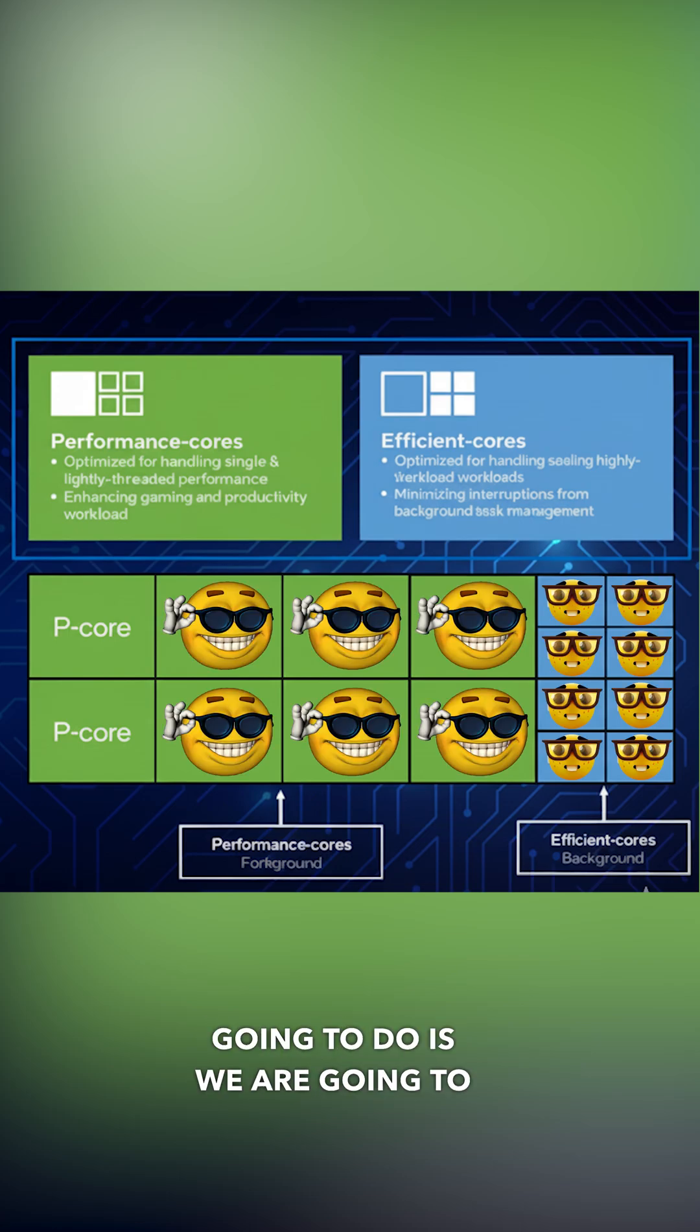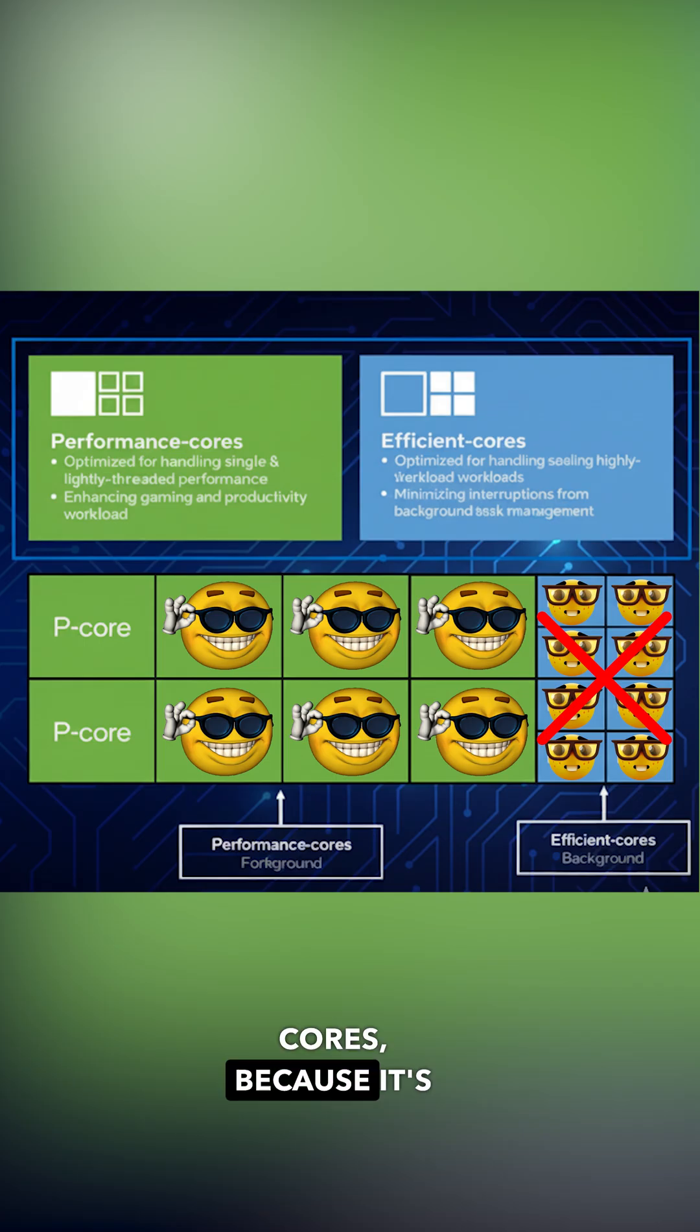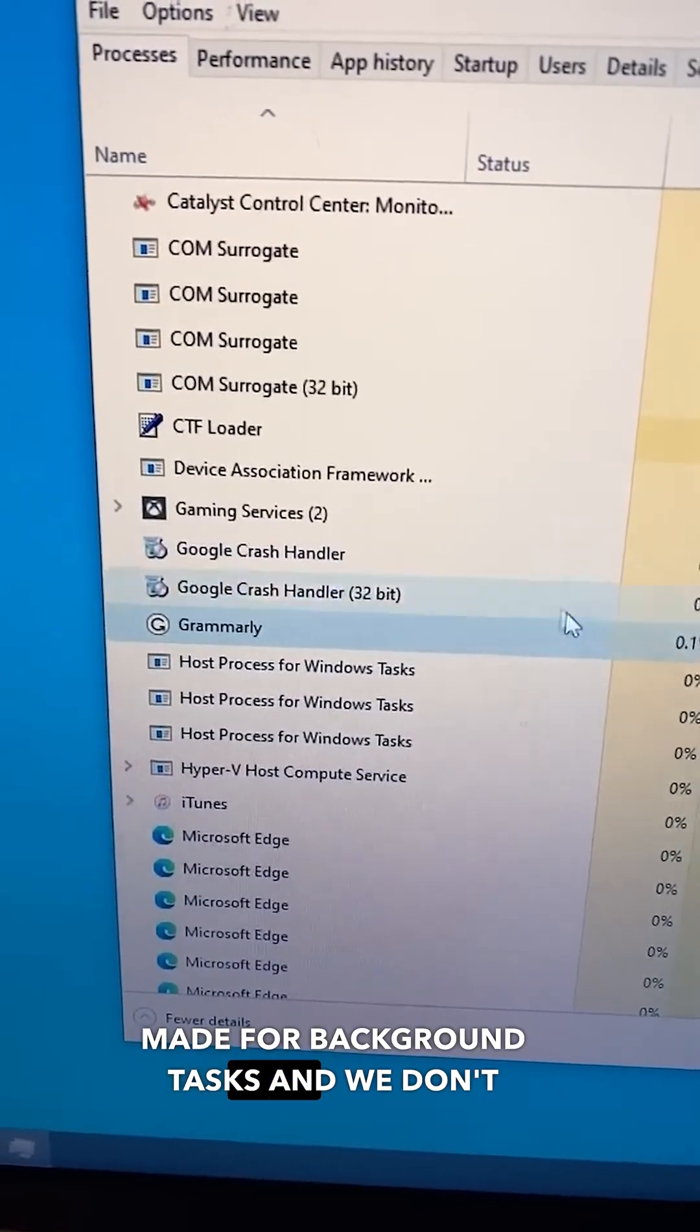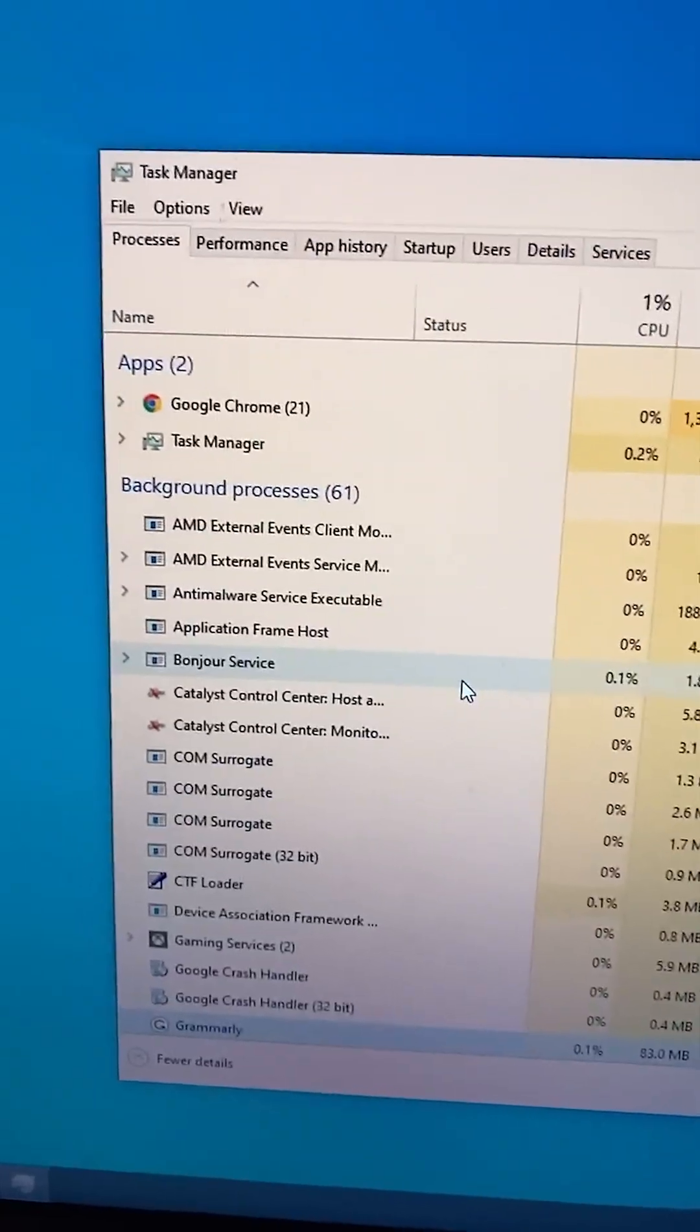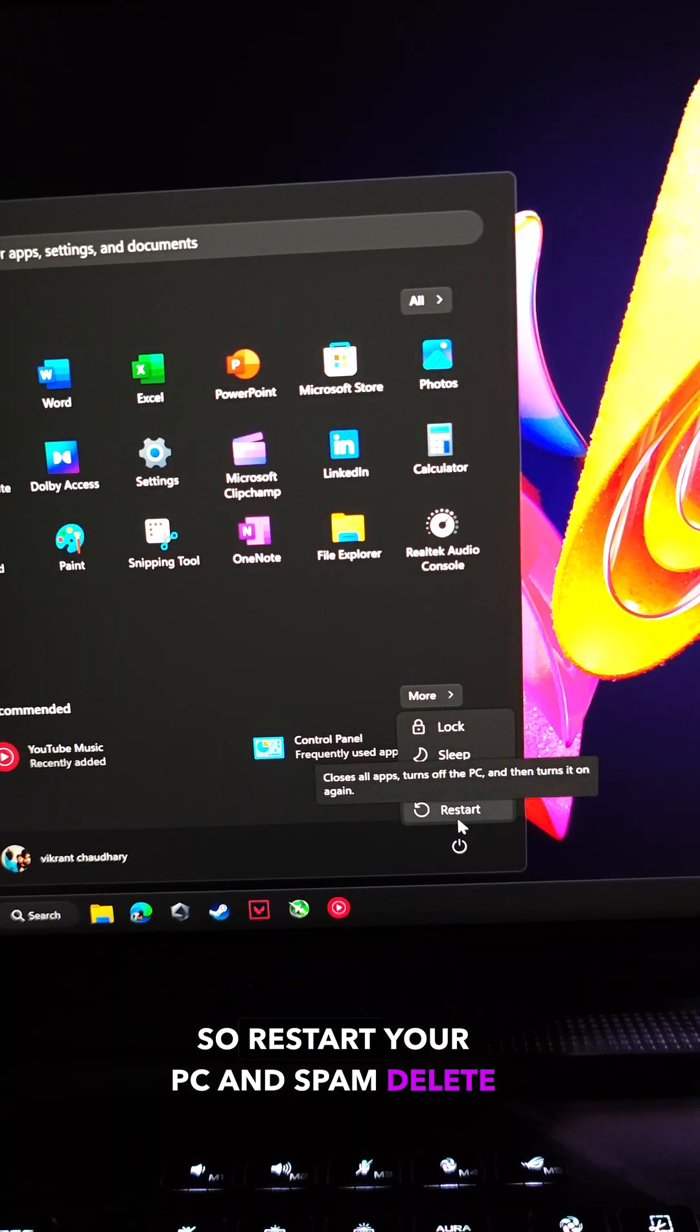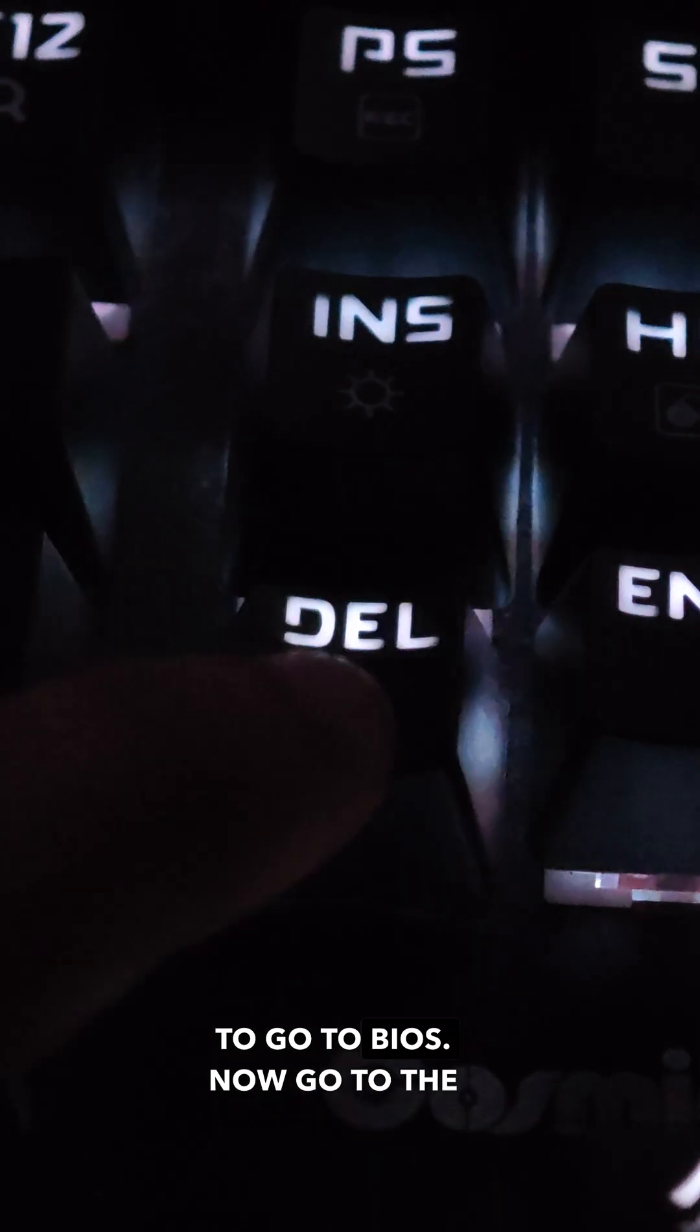So what we're gonna do is disable the efficiency cores because they're made for background tasks and we don't want our games and system to use these cores for gaming. So restart your PC and spam delete to go to BIOS.